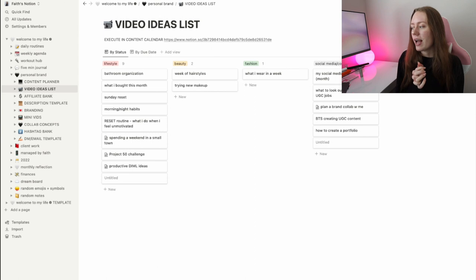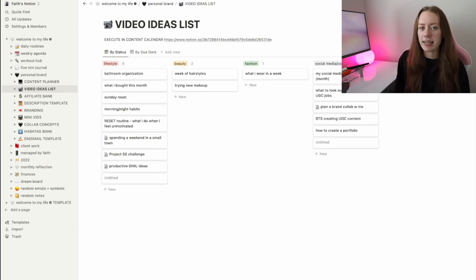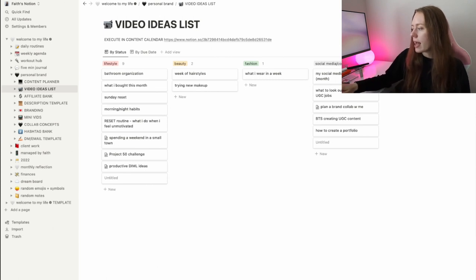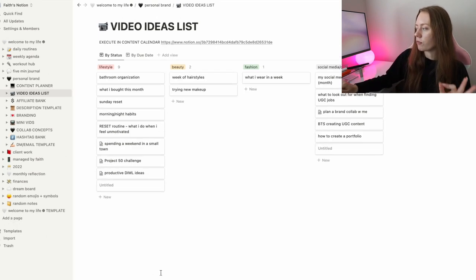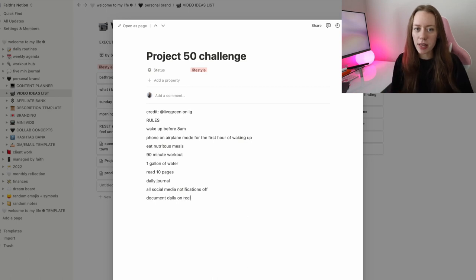This video ideas board is super convenient to refer back to if I don't know what to film or I don't have a lot of motivation. I can just go on there and find a different video idea. When I have random spurts of creativity, I write everything down and put it into this board. You can also click on any idea and write additional notes. Overall, with my personal brand setup, everything is linked up so I can quickly navigate from my content planner to my collab concepts to my video ideas without running around my Notion. Everything stays neat, minimal, and easy to read.